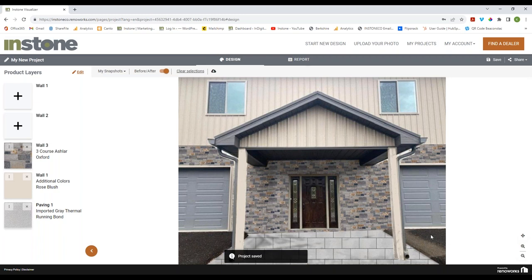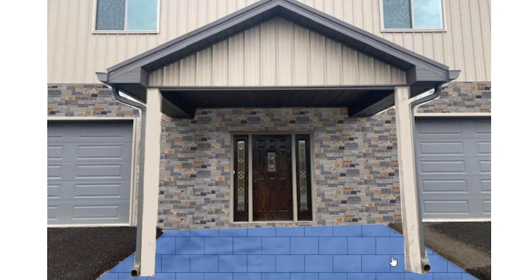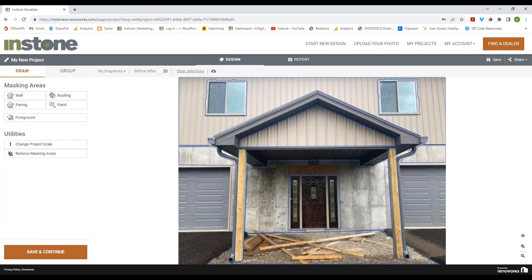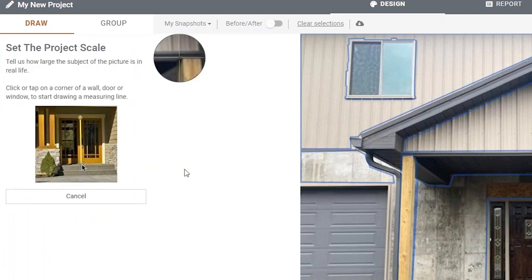Now you can see this doesn't look right — it looks like it's trying to put the stone onto a wall. We're going to fix that with the perspective. But before we even do that, let's make sure the stones are the right size — they look a little small. We'll go back into Edit and change the Project Scale. Any time you upload your own picture I urge you to always do this; the AI does a pretty good job but it's not going to be nearly as accurate as you doing it manually, and it's super simple.